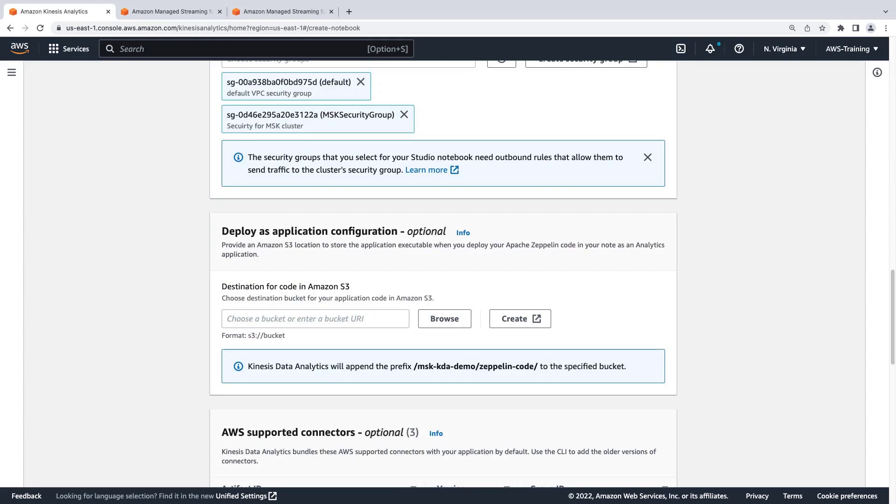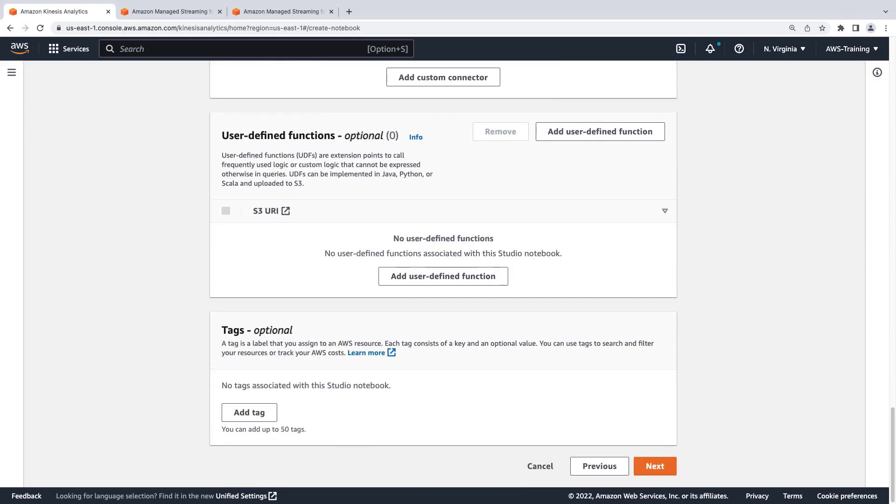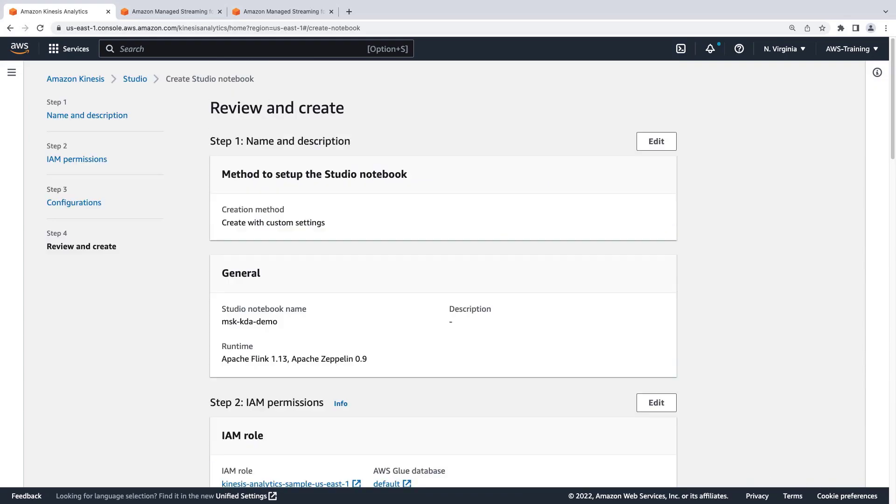We have the option to deploy our Studio Notebook application executable to an Amazon Simple Storage Service or Amazon S3 bucket. We'll decline that option for now and leave the remaining configuration sections with their default values. Let's continue to the next page.